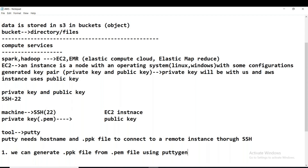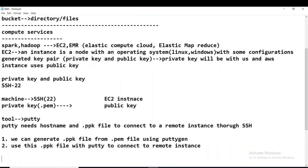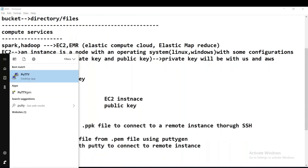How do we get the .ppk file? We can generate a .ppk file from the .pem file using a tool called PuTTYgen. We have only the .pem file right now — practice two dot pem — and from that we have to generate the .ppk file. We then use that .ppk file with PuTTY to connect to the remote instance.